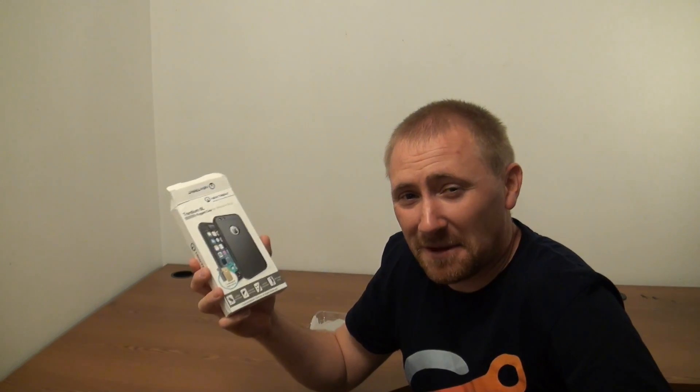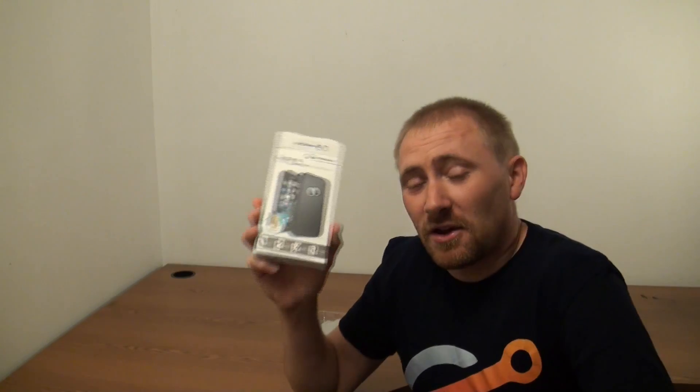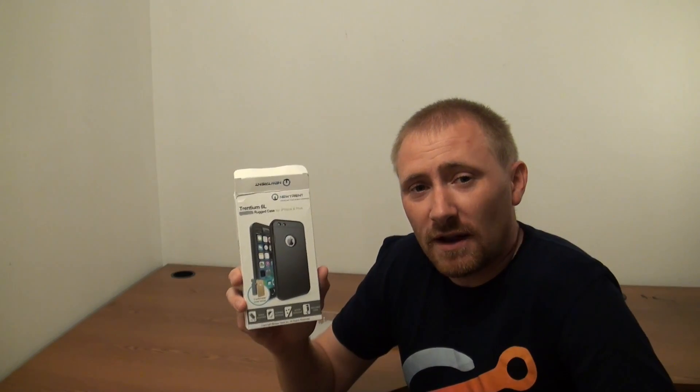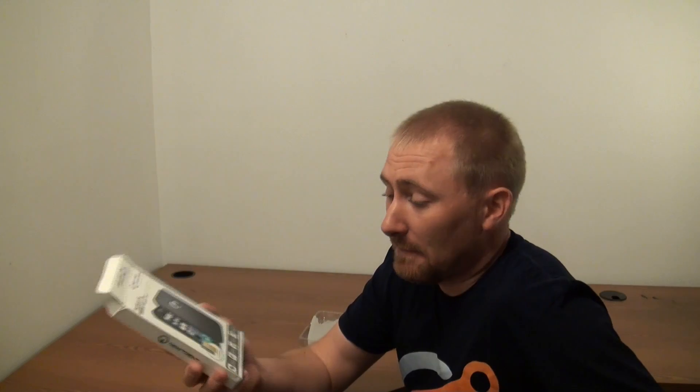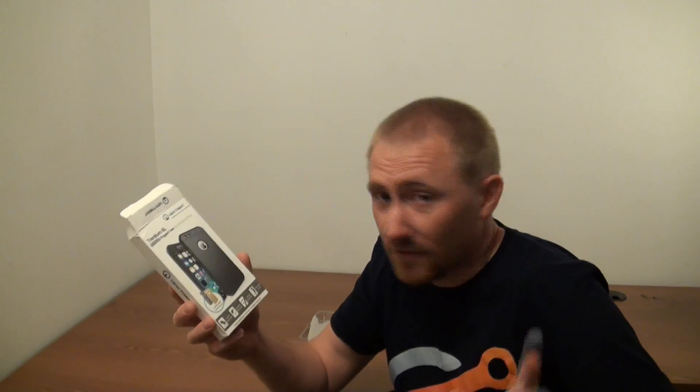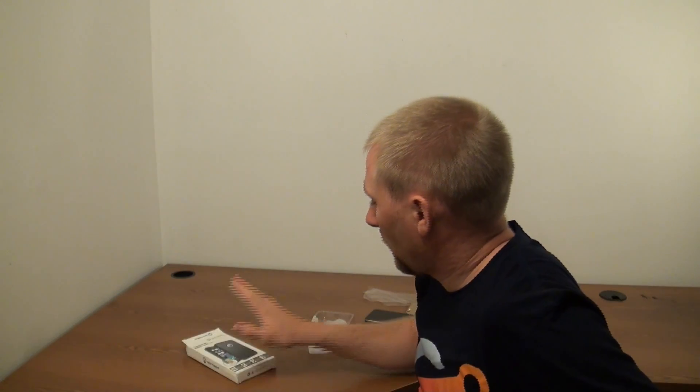I do like how it fits in my pocket, though. To be honest, no. We're going to do this as our next giveaway coming up in May. So in May, May 1st, is when we'll actually start doing the giveaway on the Newtrent Trentium 6L.